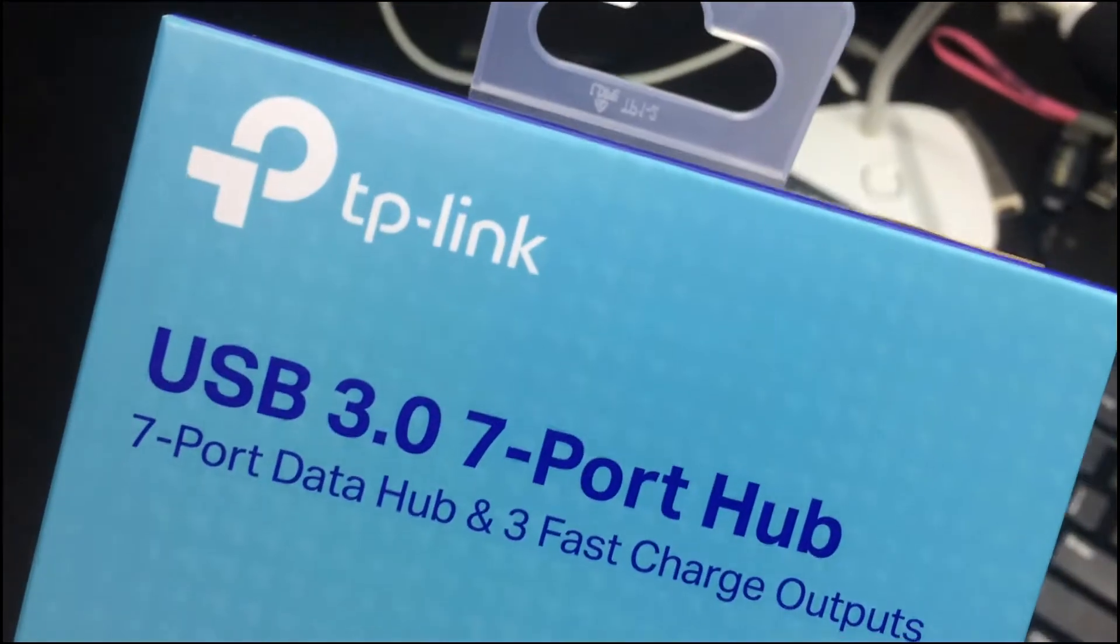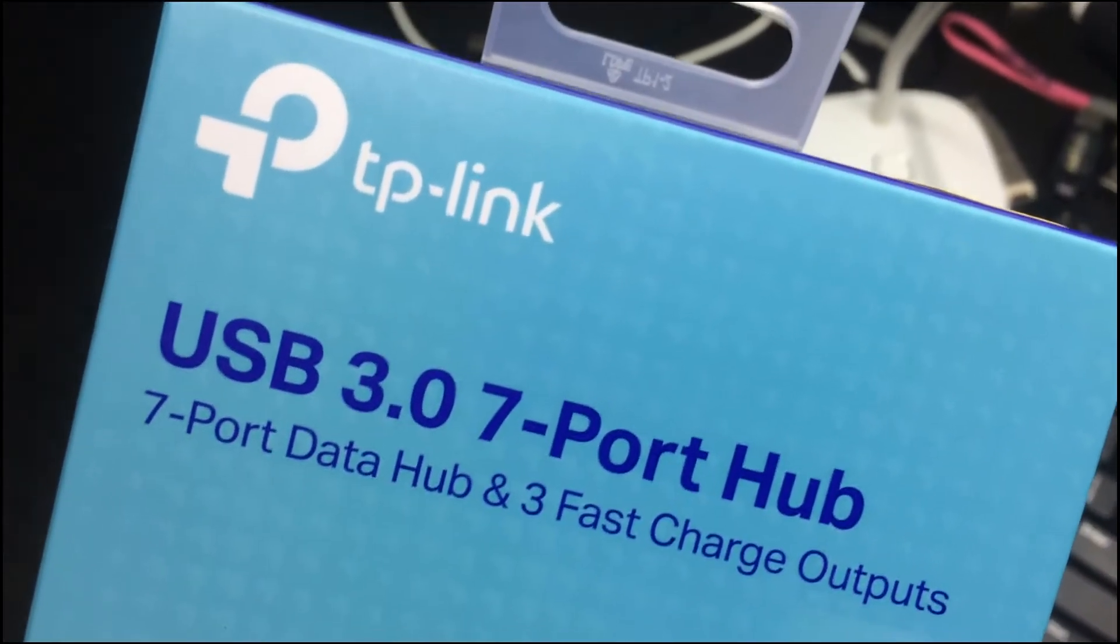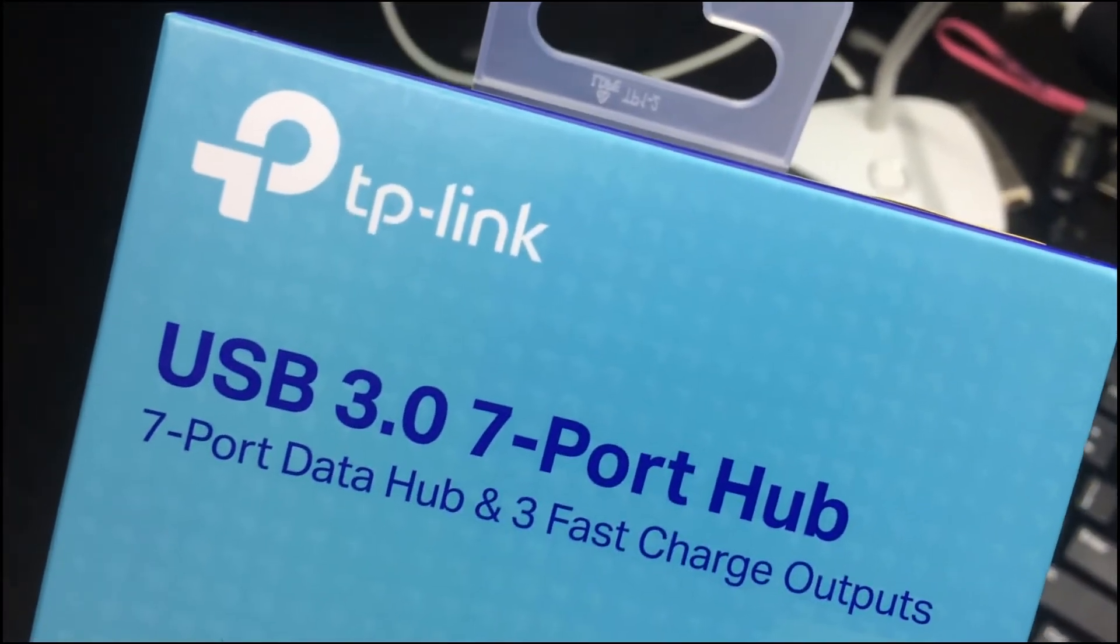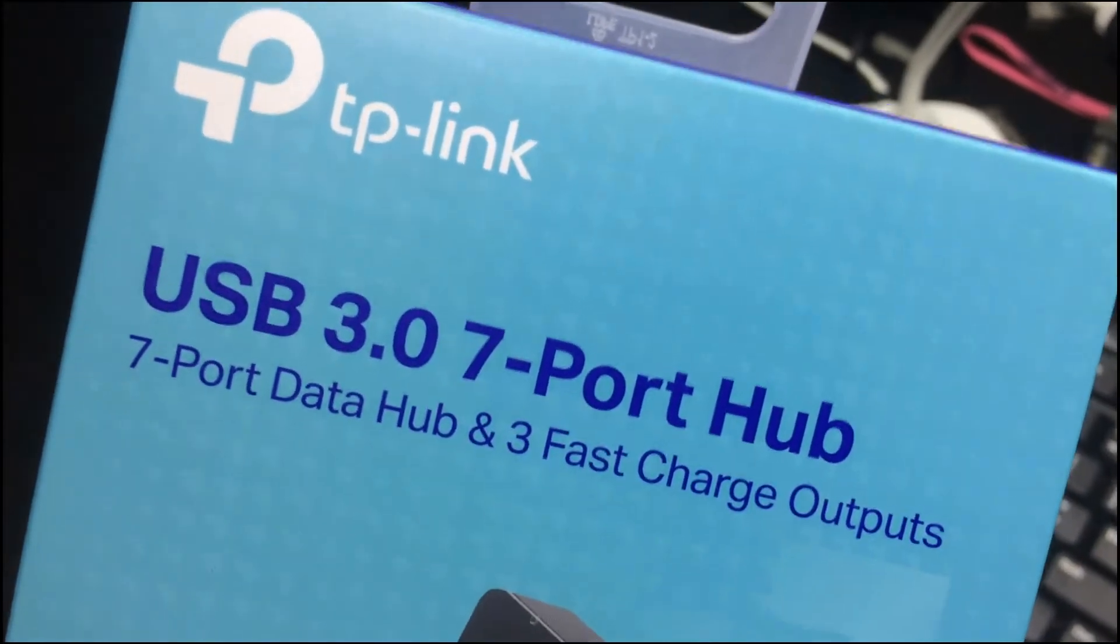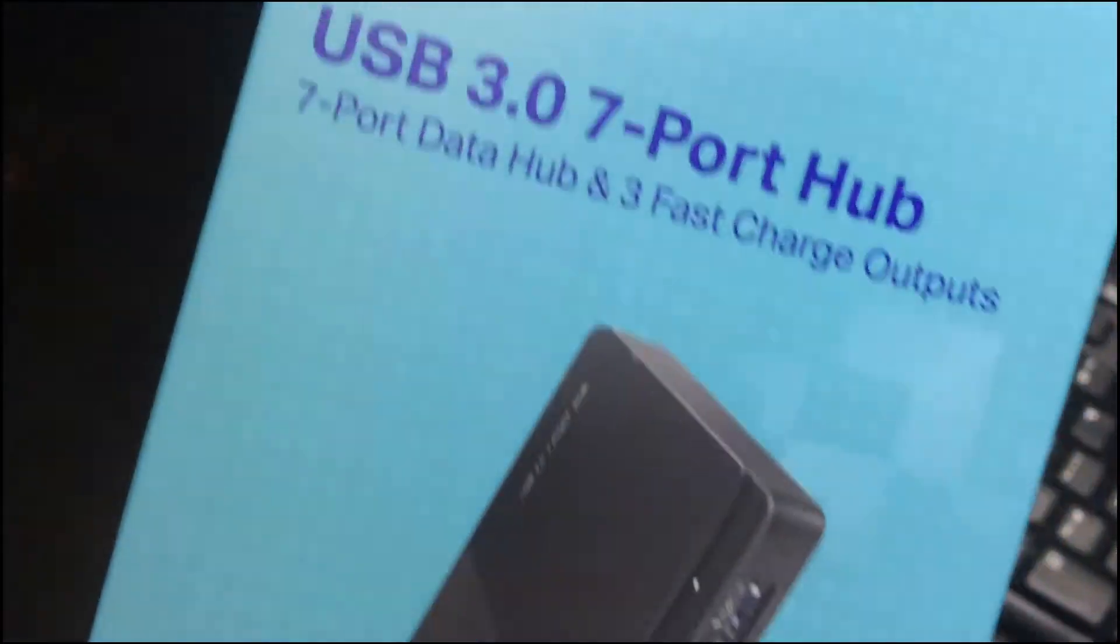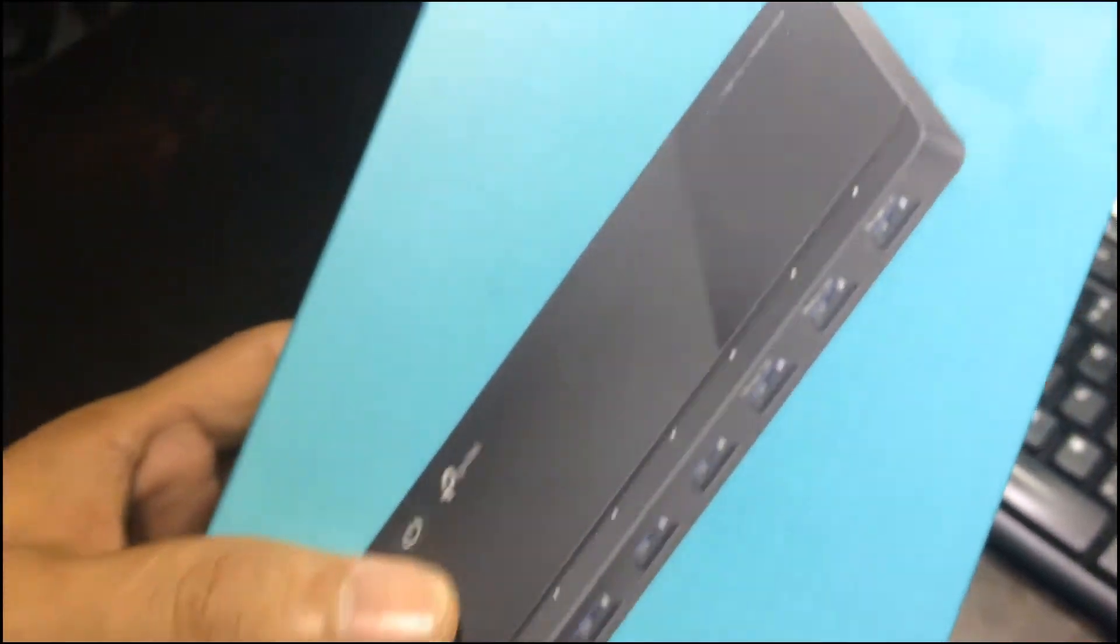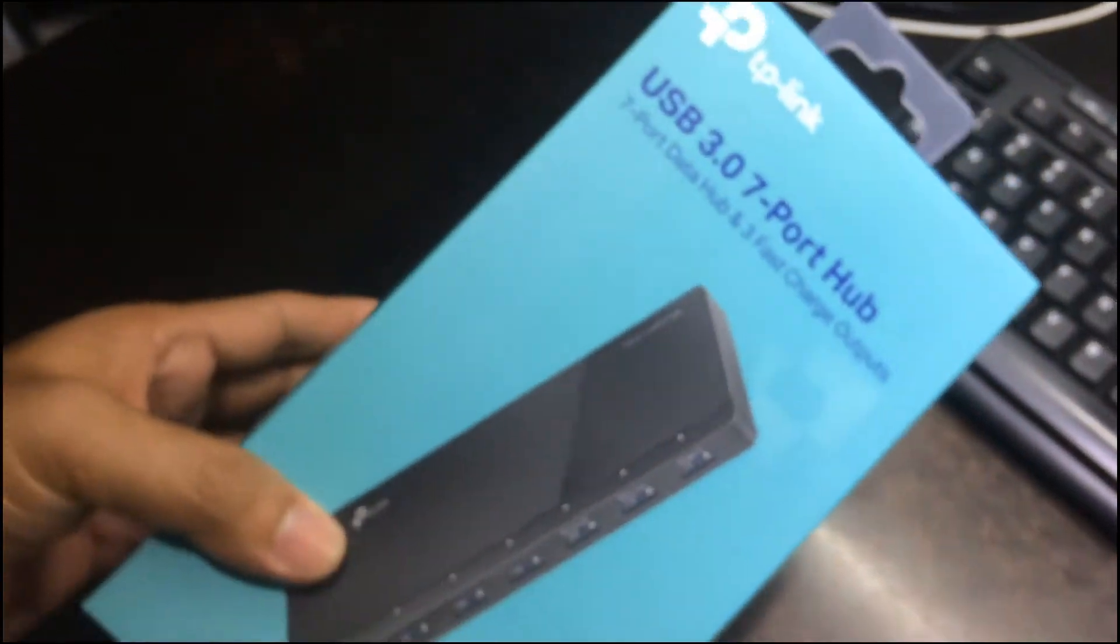The TP-Link USB 3.0 hub, so let's check it out. 7 port.